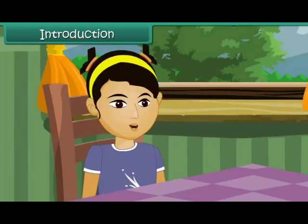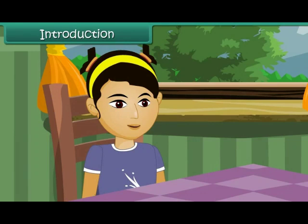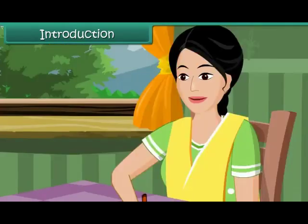Definitely, Mom. Most of my friends like chow mein, pav bhaji and chole bhature. Please do include these items in the menu. Thanks, Ranjana.